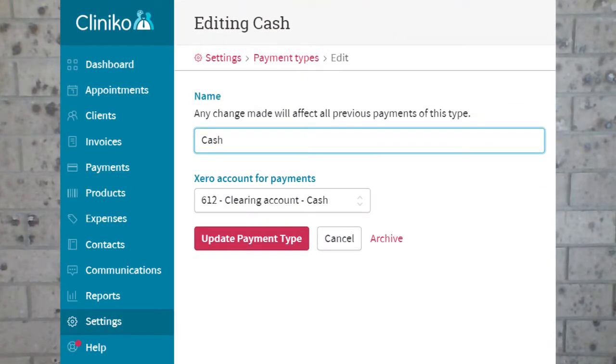Lastly, in Cliniko we are going to link our payment types to our newly created Xero clearing accounts. In settings under finances, you will see payment types — work your way through linking each payment type with your new Xero clearing account. If you have more than one Xero clearing account, you'll need to do this step for each of those clearing accounts. I'd recommend writing down or recording somewhere which payment types you have matched to which Xero clearing account, just to save a few headaches down the track for either you or anyone else using Cliniko or Xero for you.